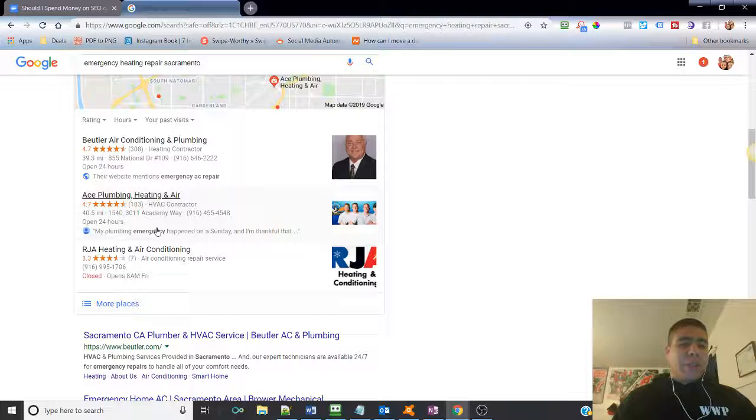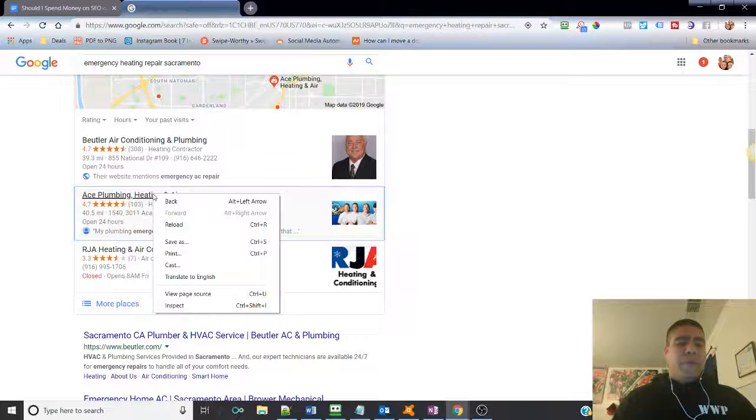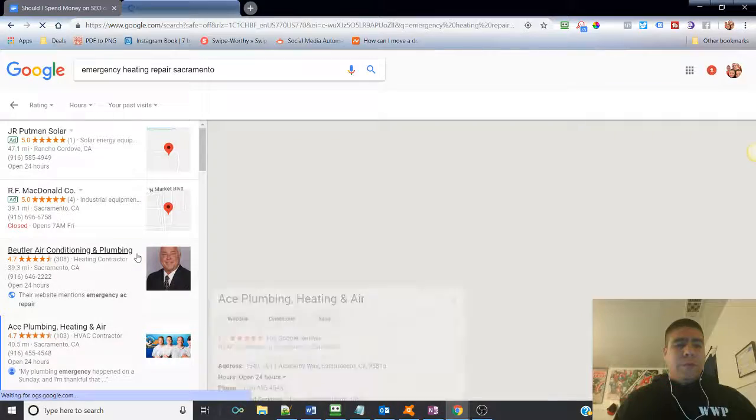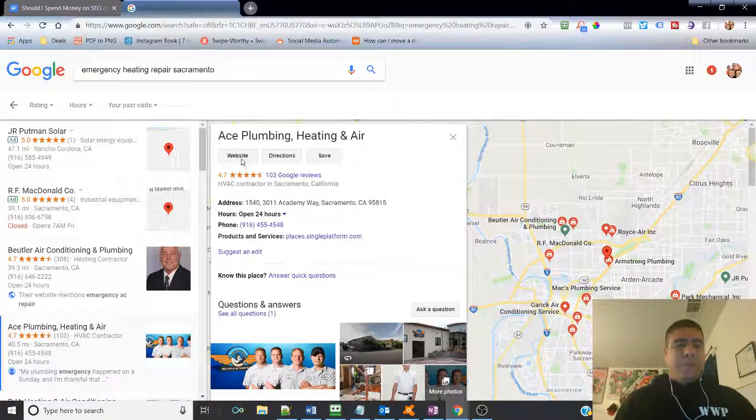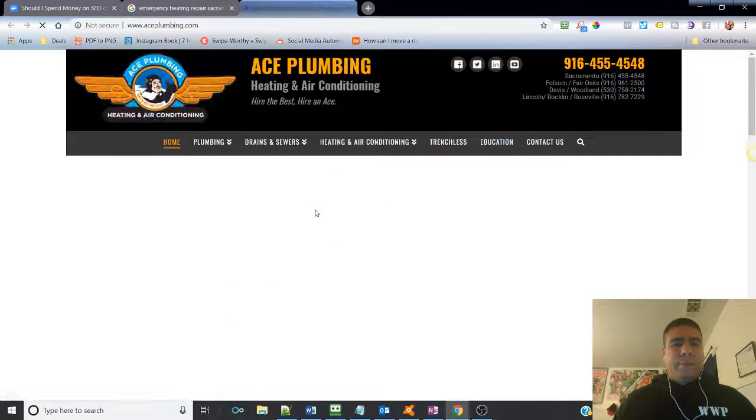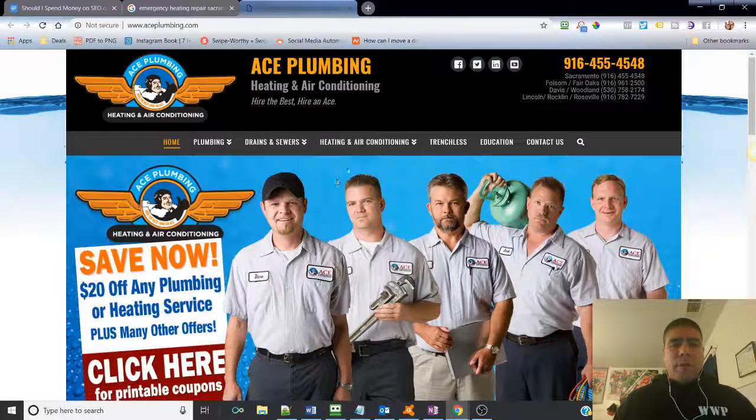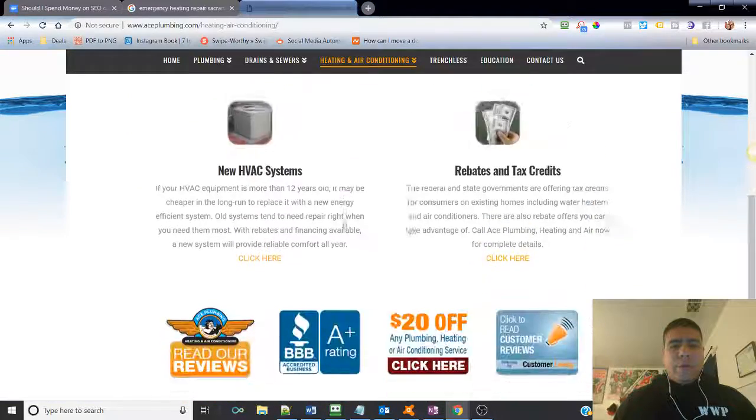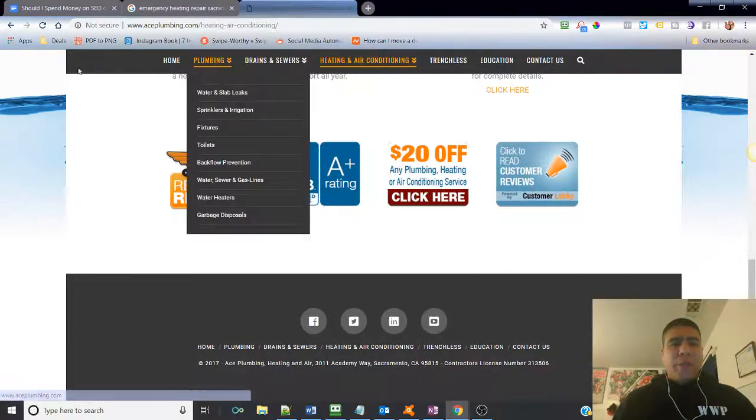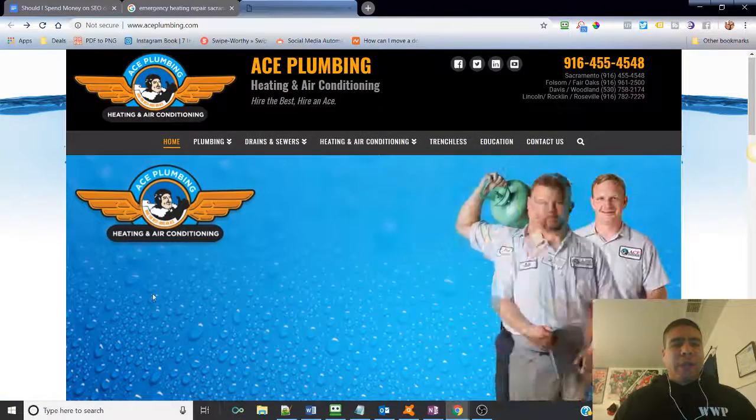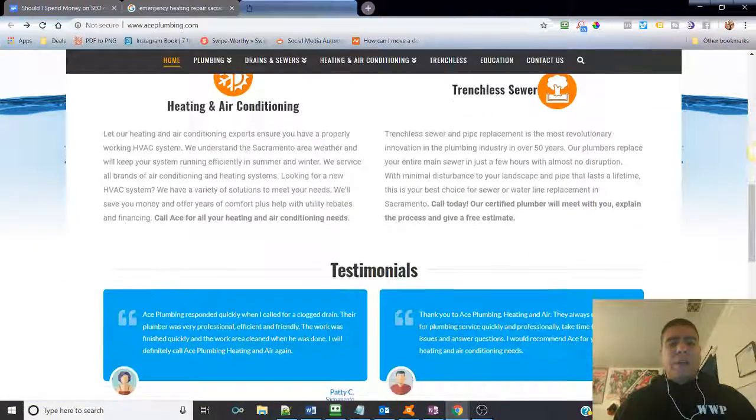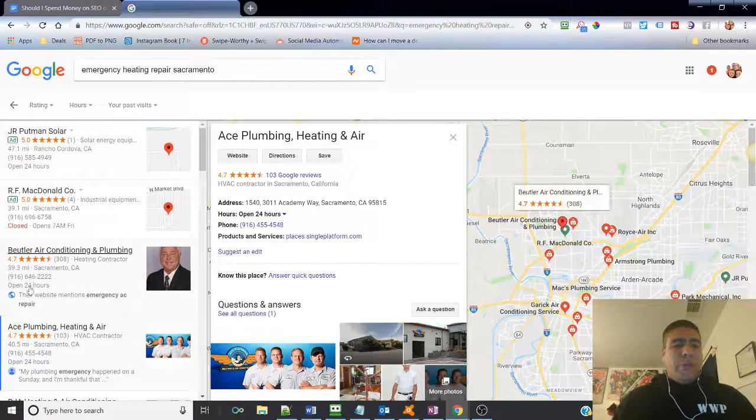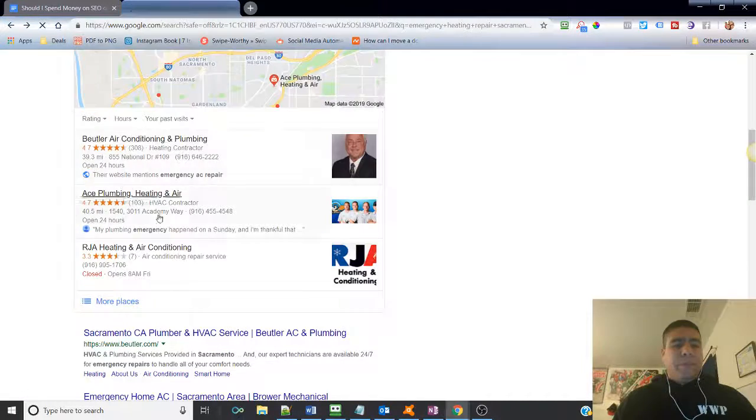My plumbing emergency happened. So, this doesn't necessarily mean that they offer emergency repair. Let's see here if it does. Not sure if they actually do. So, there's a lot of information, not sure if they actually do have emergency repairs. However, because it was listed on one of their reviews, that's why that keyword came up there.